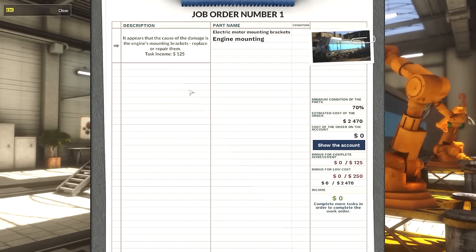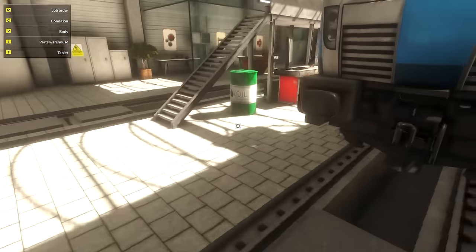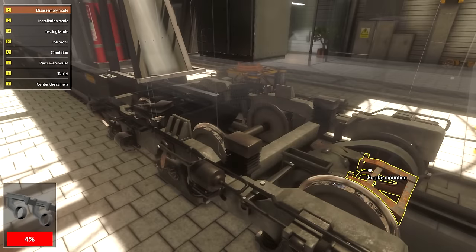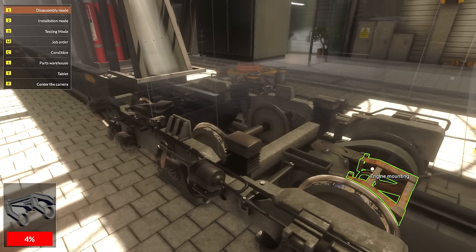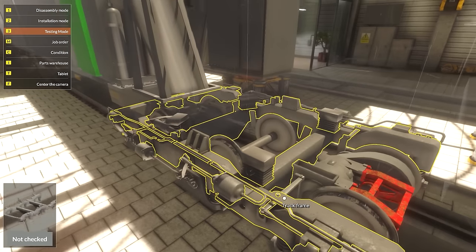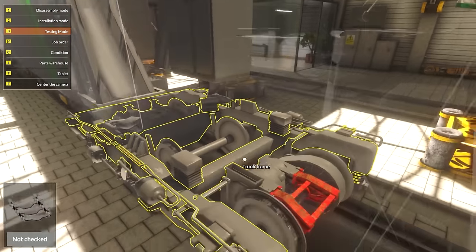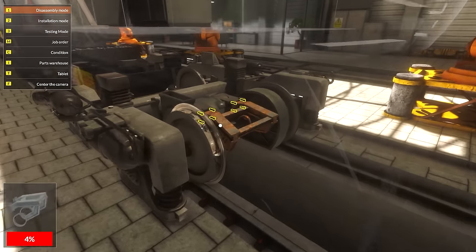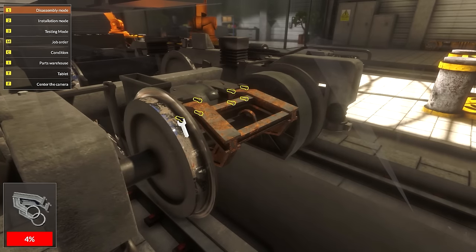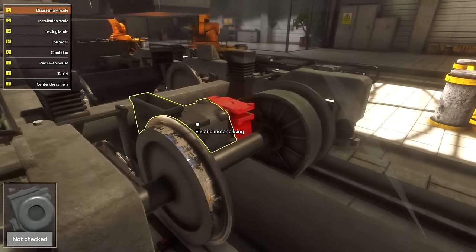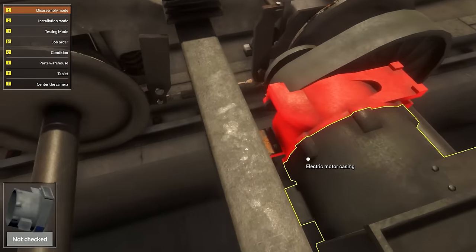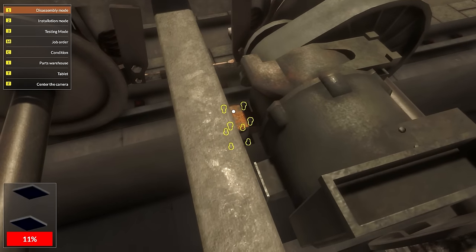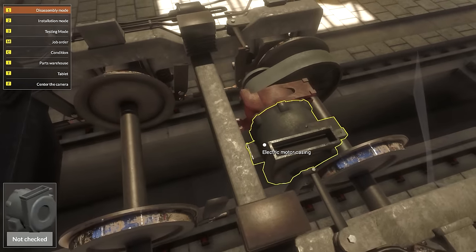We managed to find the broken parts - electric mounting brackets and engine mounting. If I'm not mistaken, it was this one over here and the little things over here. So what we're going to do is disable them, repair them, and this is going to be our first electric train.